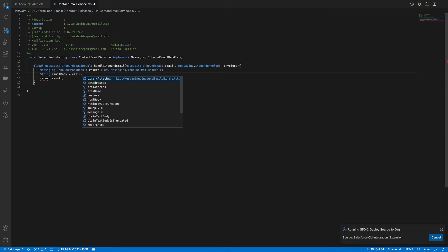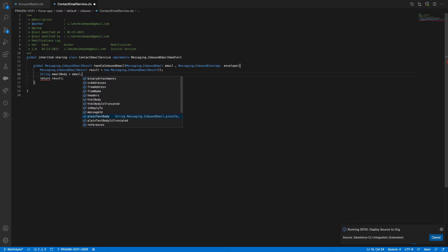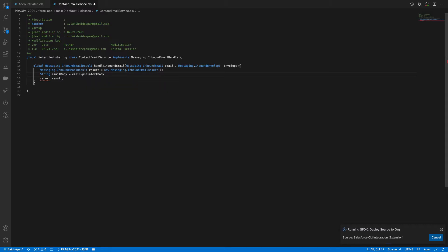There are two options: plain text body and HTML body. I'm reading this as plain text only, not as HTML. HTML means a rich text email where you have bold, special characters, tables, etc. I'm keeping it simple to avoid too much confusion.